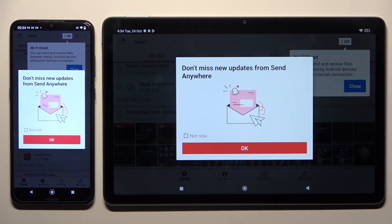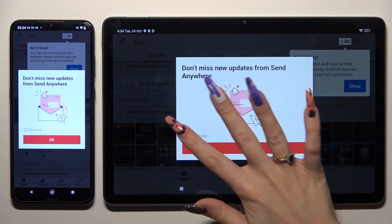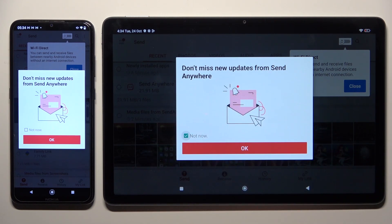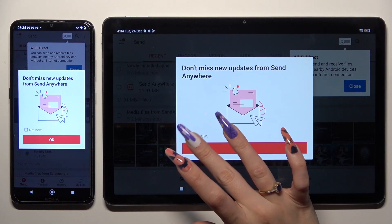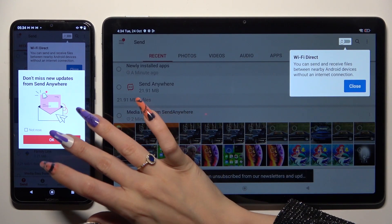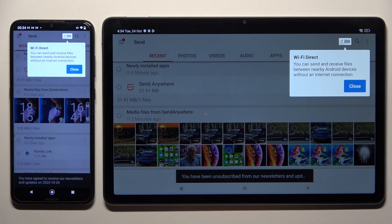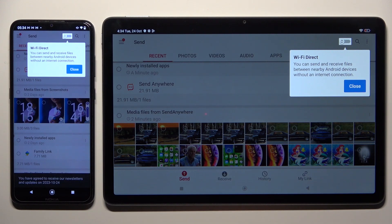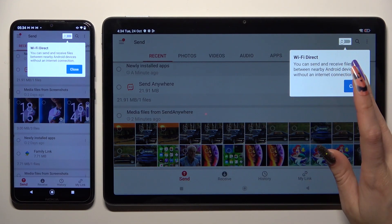In the window about new updates, you can select 'Not now' if you wish to, then hit OK to close it. Now you need to tap on Close in the white popup at the top.